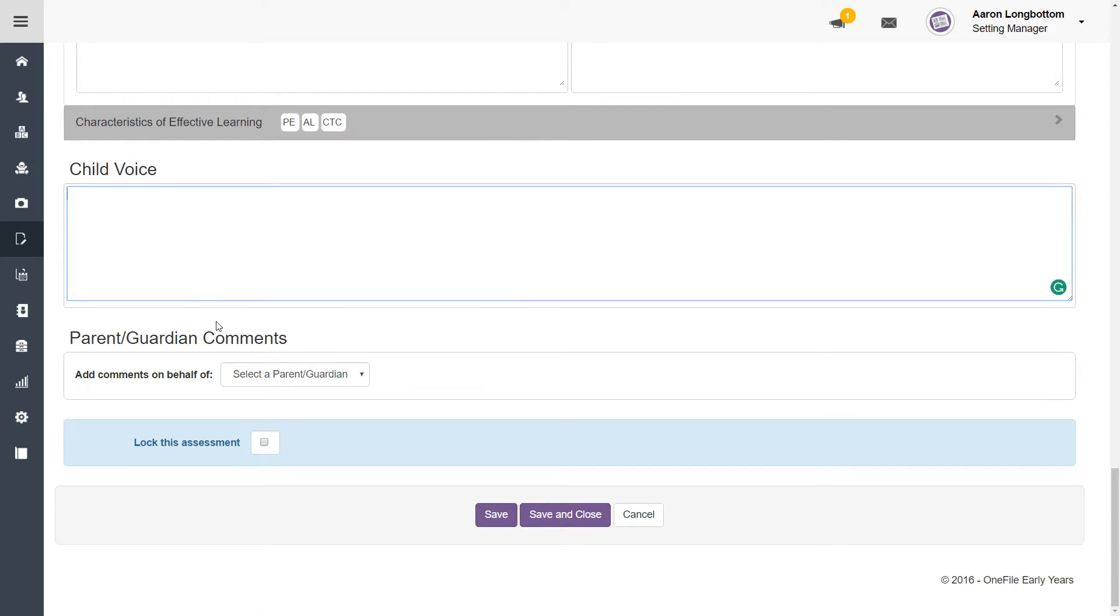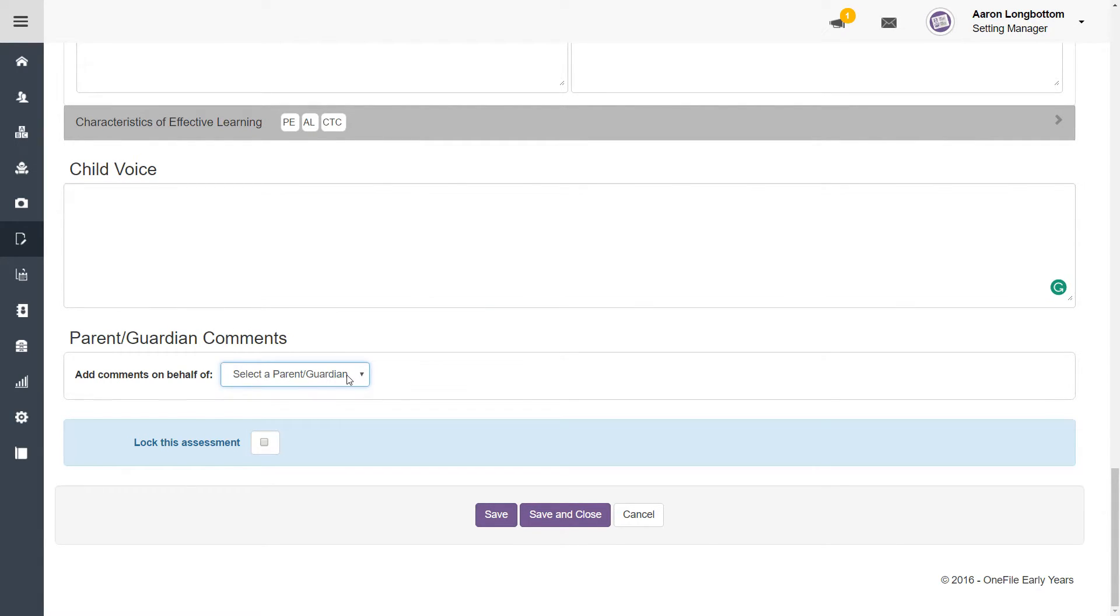You then have a parent guardian comments area where you'd be able to enter comments on behalf of a parent or guardian of that child.